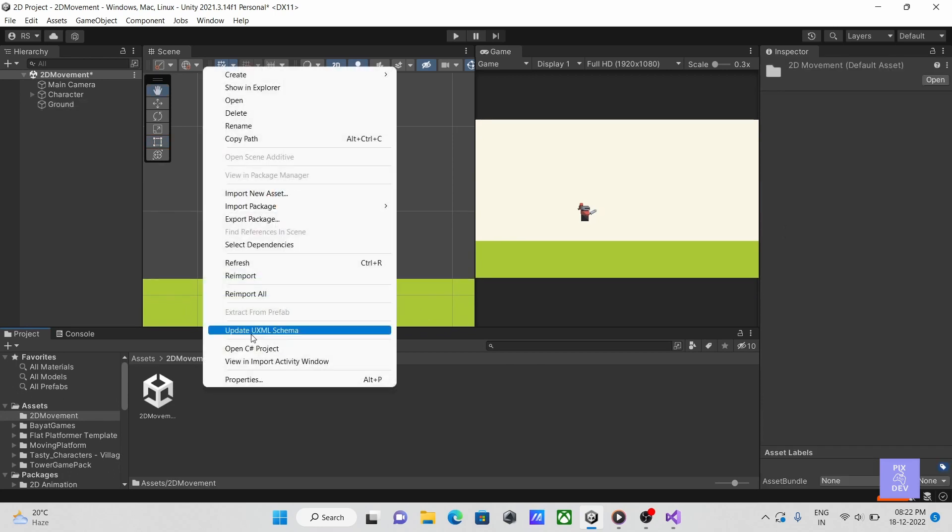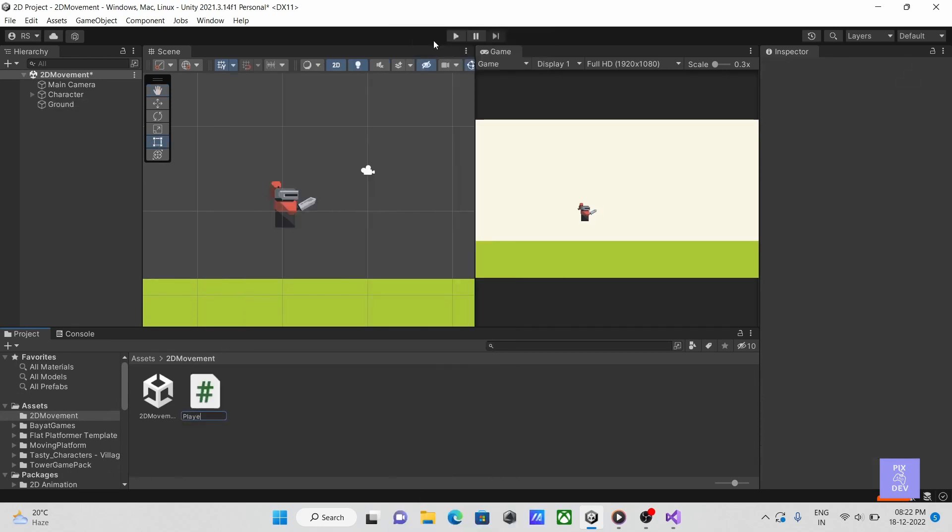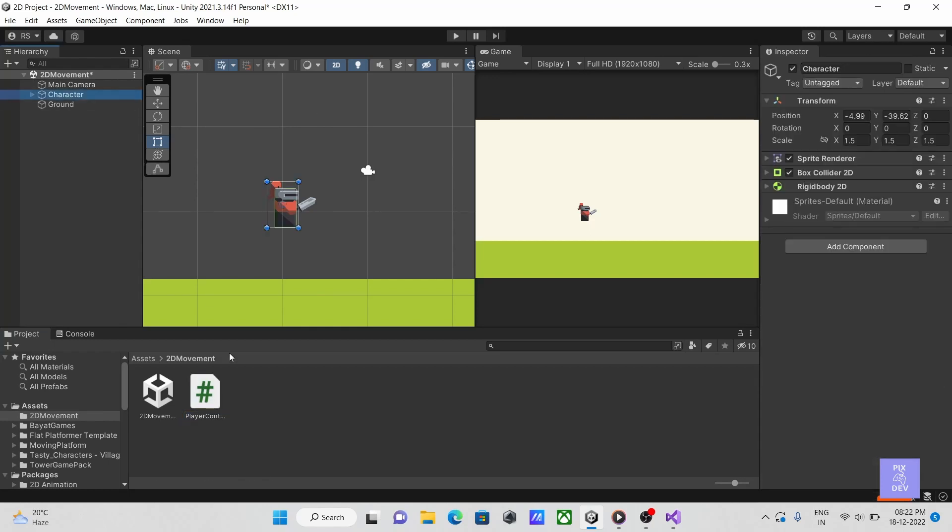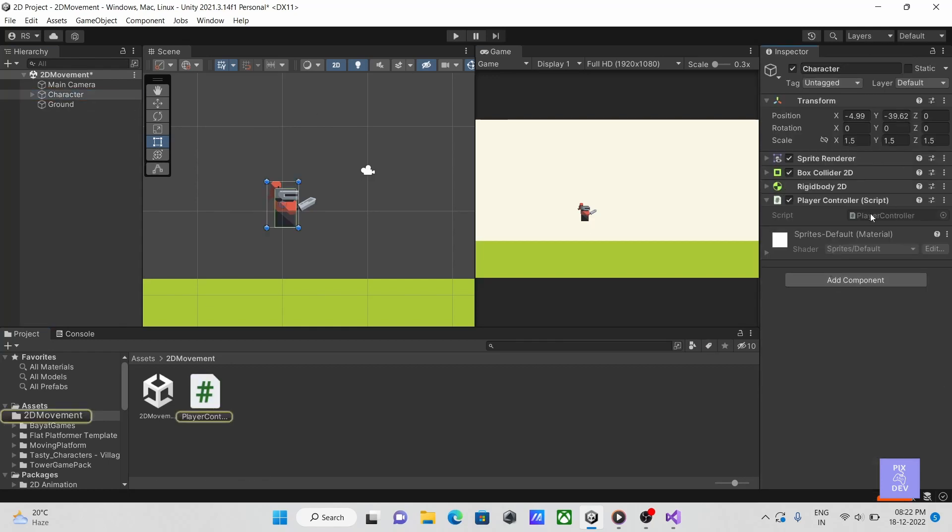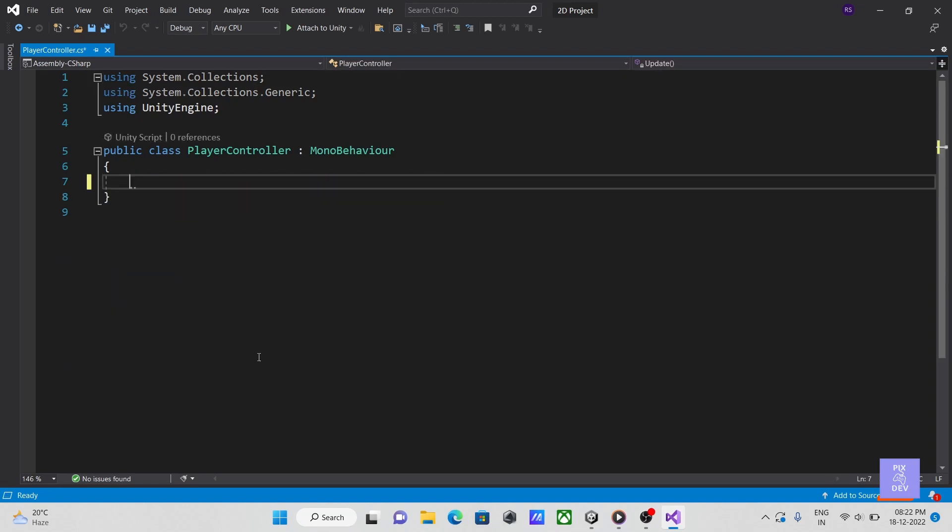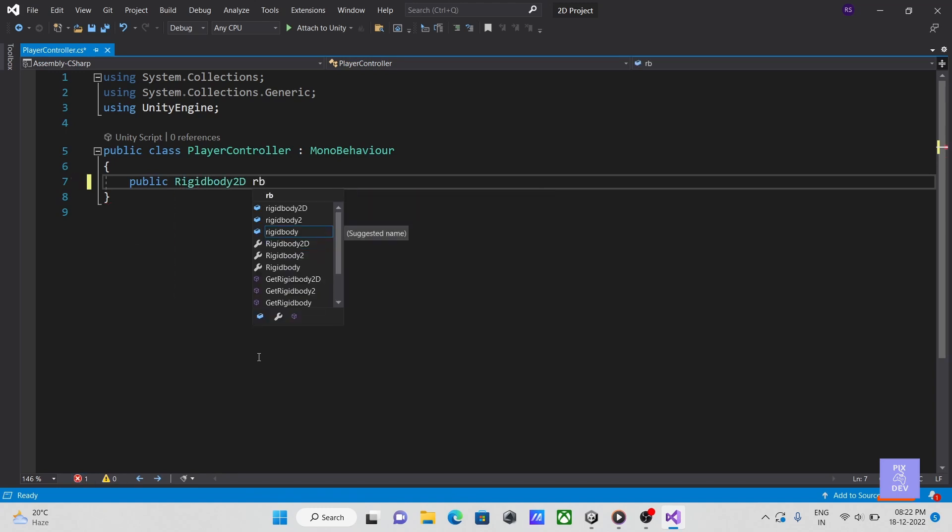First, create a script and give it a name as player controller. Attach it to our player and open it up. Now to add movement forces to the player, we need a reference of our player's rigid body component. Let's create a rigid body 2D variable.